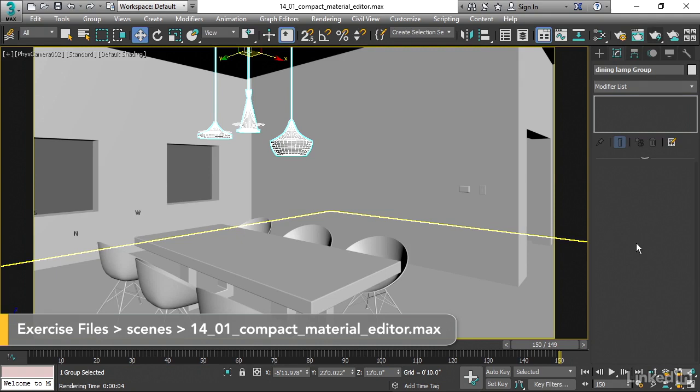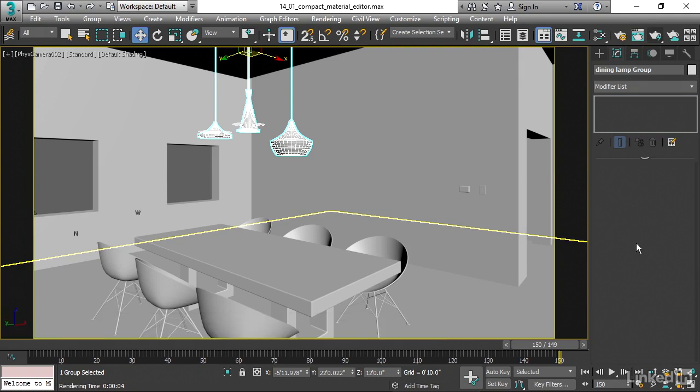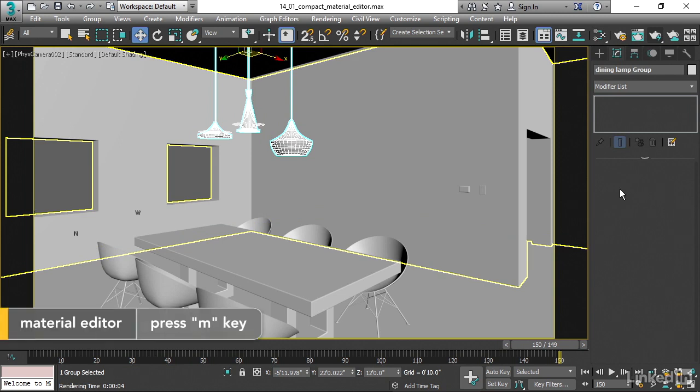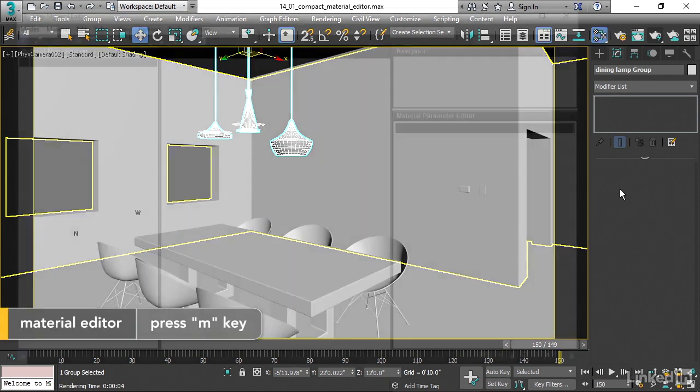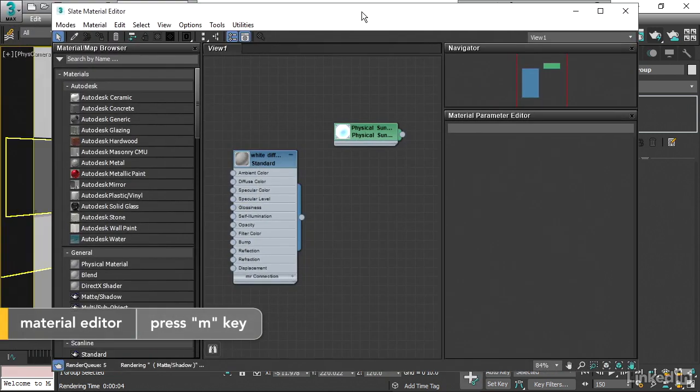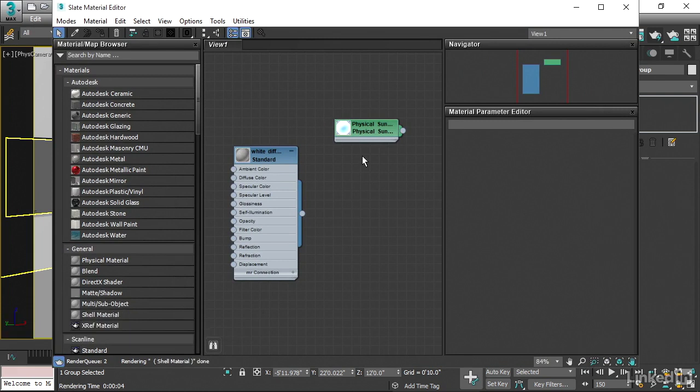Let's open up the Material Editor. We've seen it a couple of times already in this course, but we just really glossed over it in order to do a couple of key operations, such as look at the environment map. But now we're going to go into the Material Editor and take a look at all of its major functions. We can launch the Material Editor from the main toolbar here, or by pressing the keyboard shortcut, which is M for Materials.